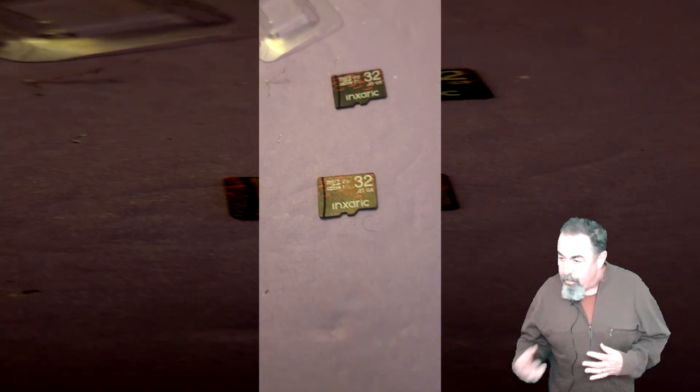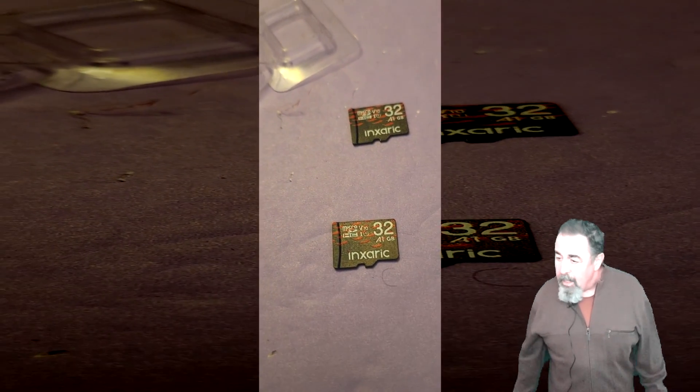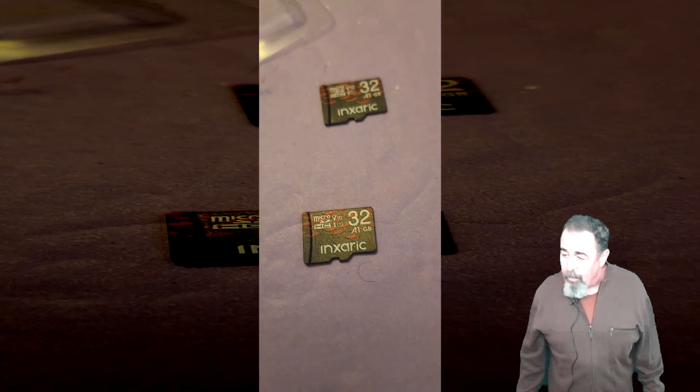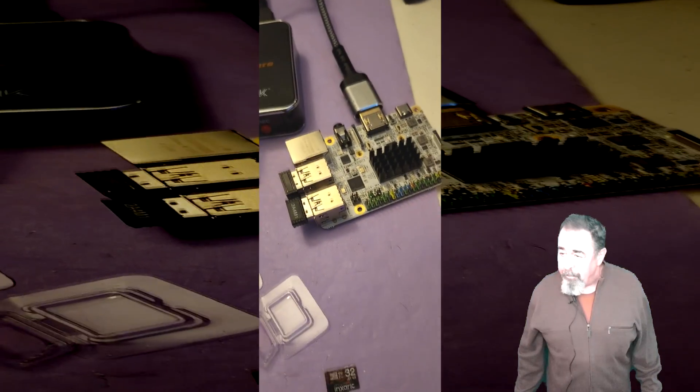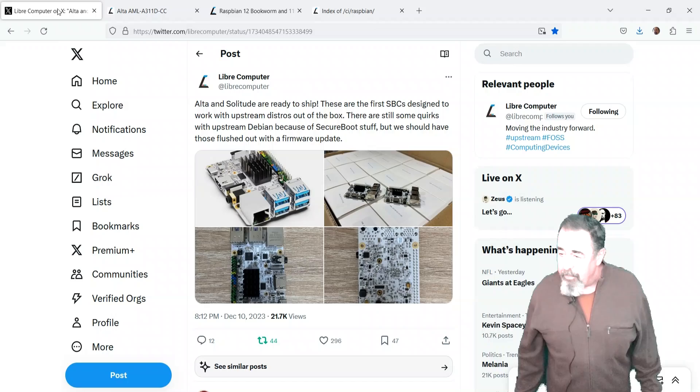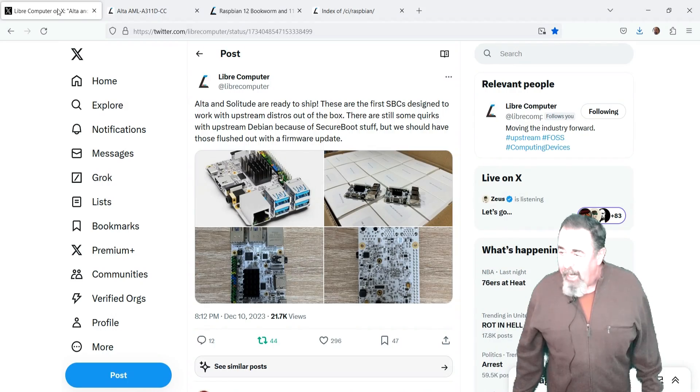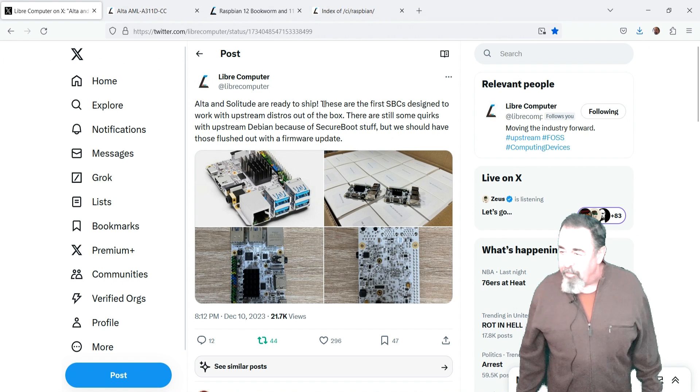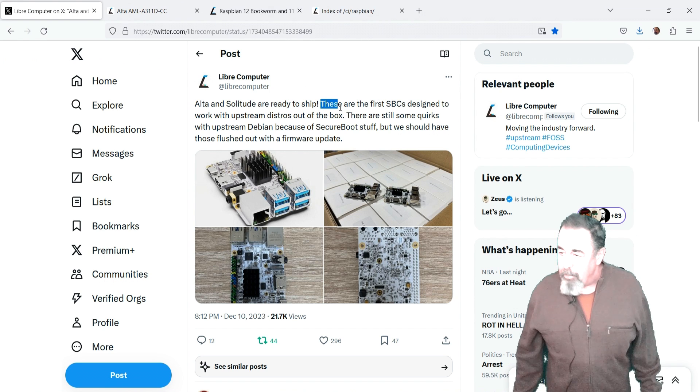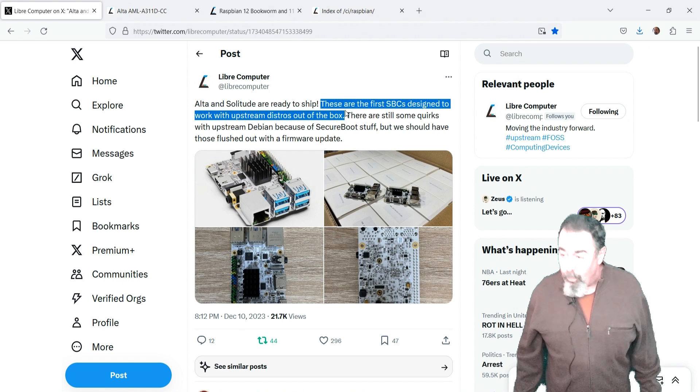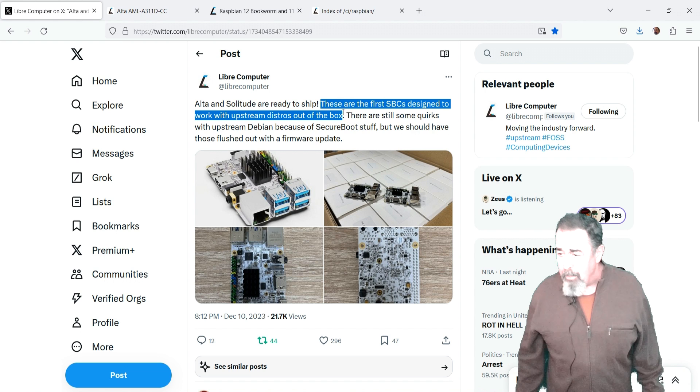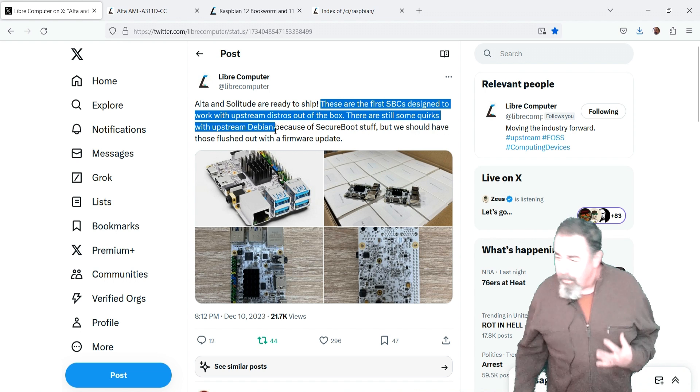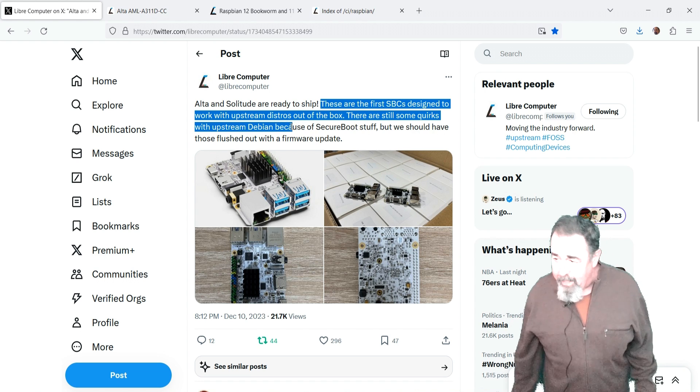We're going to use matching TF cards here. This is the Alta. I didn't really clearly understand what they're saying here. The SBC is designed to work with upstream distros out of the box, still some quirks with Debian. It led me to believe I could just load the standard image.